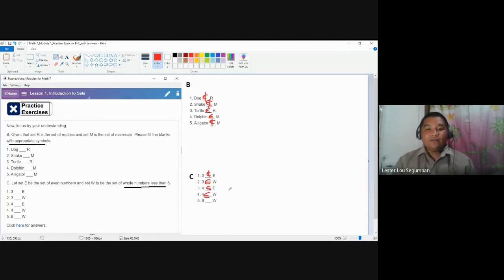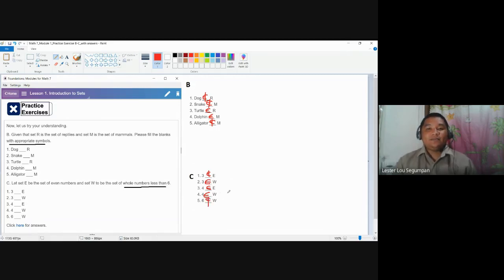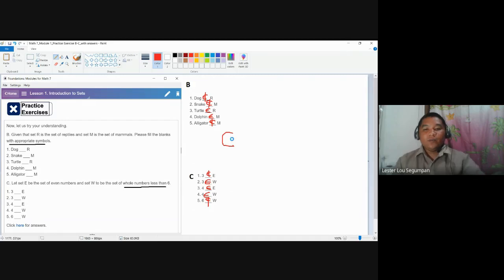And lastly, for number five: is six a whole number less than 6? No. So we use the symbol for non-element. To summarize, two symbols are used: this symbol is the symbol for element, and the second symbol means it is the symbol for a non-element of a set.